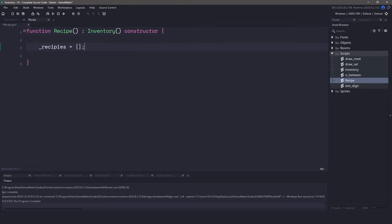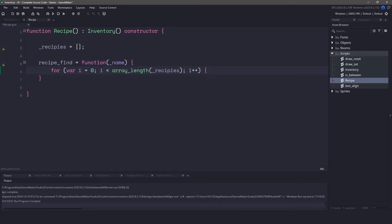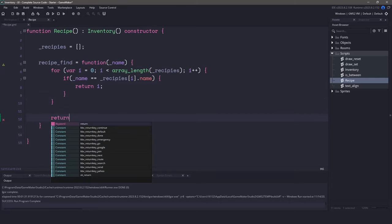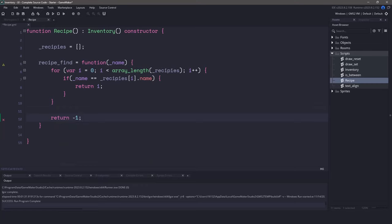For the recipes, let's create a local array which will hold all of the recipes we're going to add. For the first function, let's create a recipe find function. For the parameter, we're going to pass in the name. This function needs to loop over our entire recipes array and compare the name we passed in to the name that it finds. If we find the name of the recipe, we can simply return the index. Returning the index will break out of the for loop. However, if we get to the very end of the for loop, we return a negative 1 to indicate that we did not find the recipe. Arrays start at 0, so negative 1 means we didn't find anything, and we can just check for that in our code.